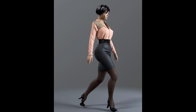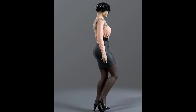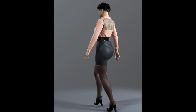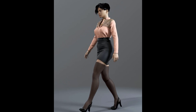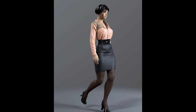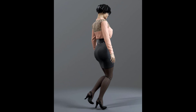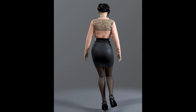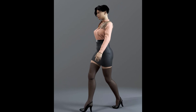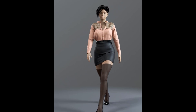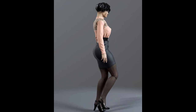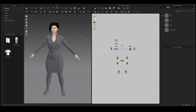Hello everyone, we are The Paradox. Welcome to our channel. In this video, we are going to learn how to unwrap a formal women's dress in Marvelous Designer, make fabric smart materials for it in Substance Painter, and finally render it in Arnold and Maya. If you want to learn how to make the formal women's dress in Marvelous Designer, we uploaded a video on our channel. Please subscribe and hit the notification button so you do not miss our future videos.